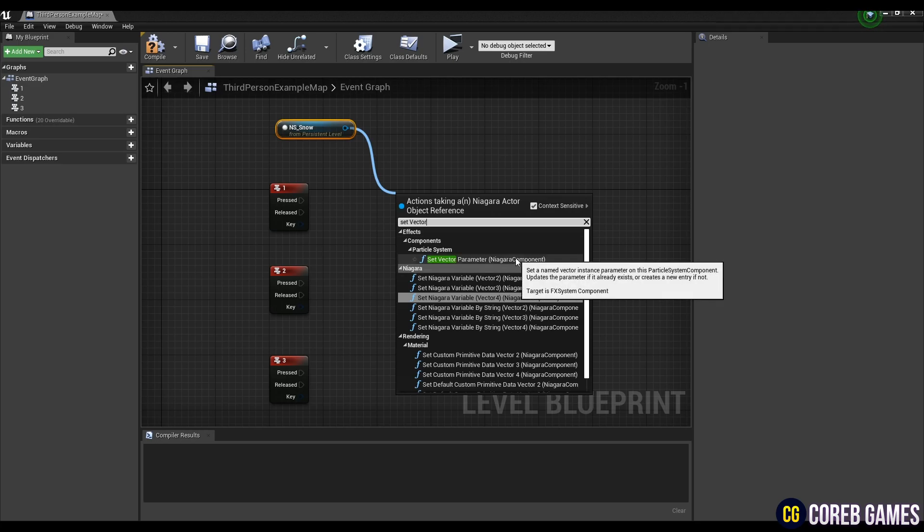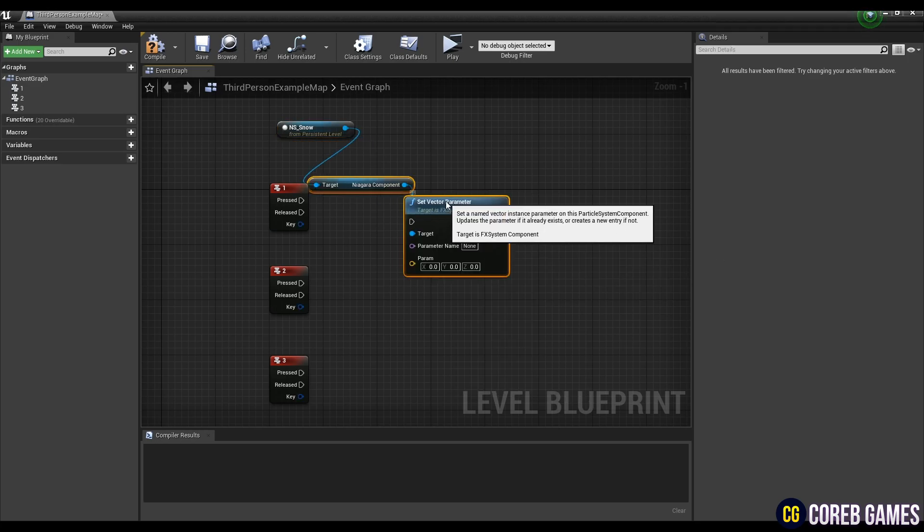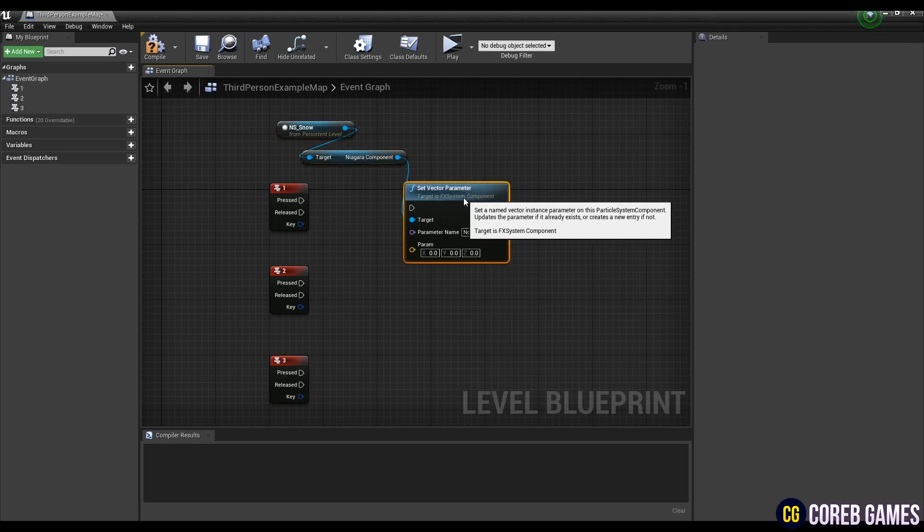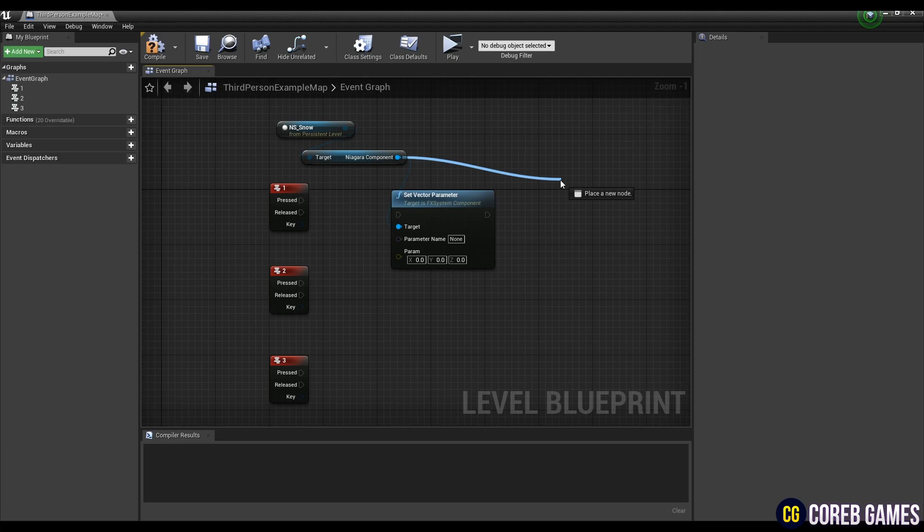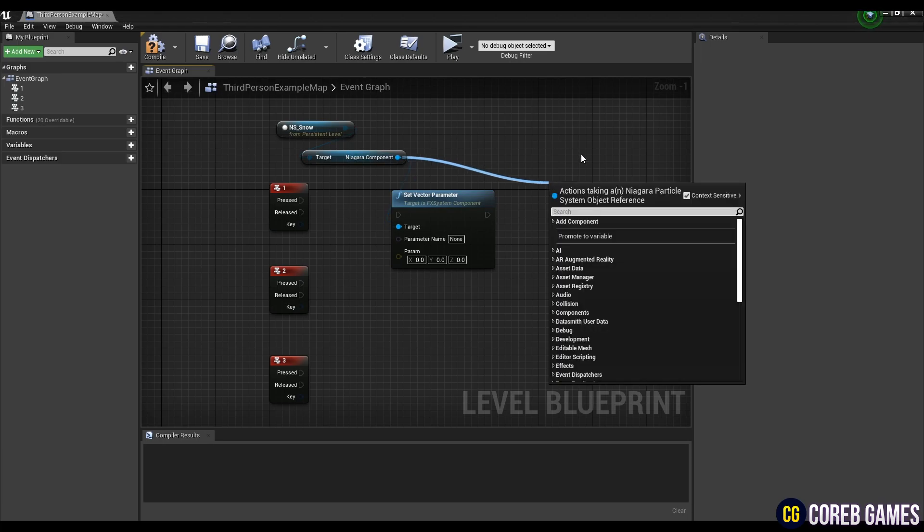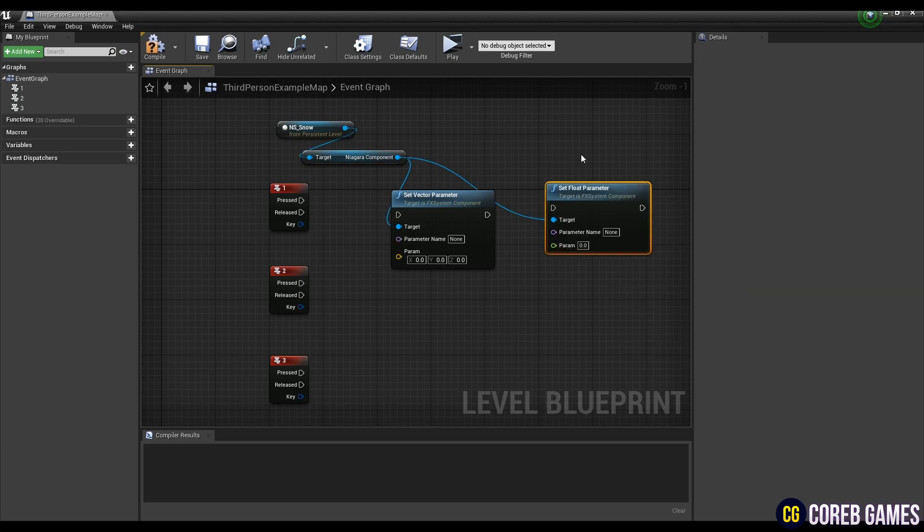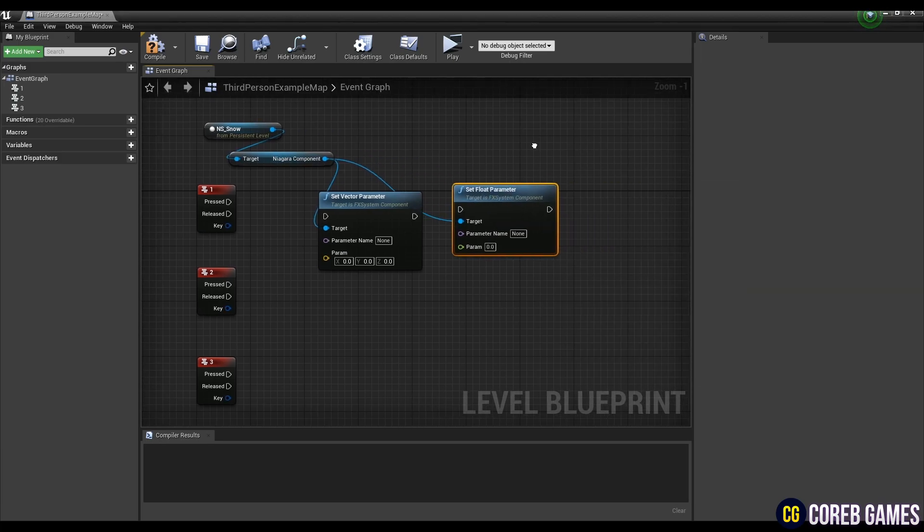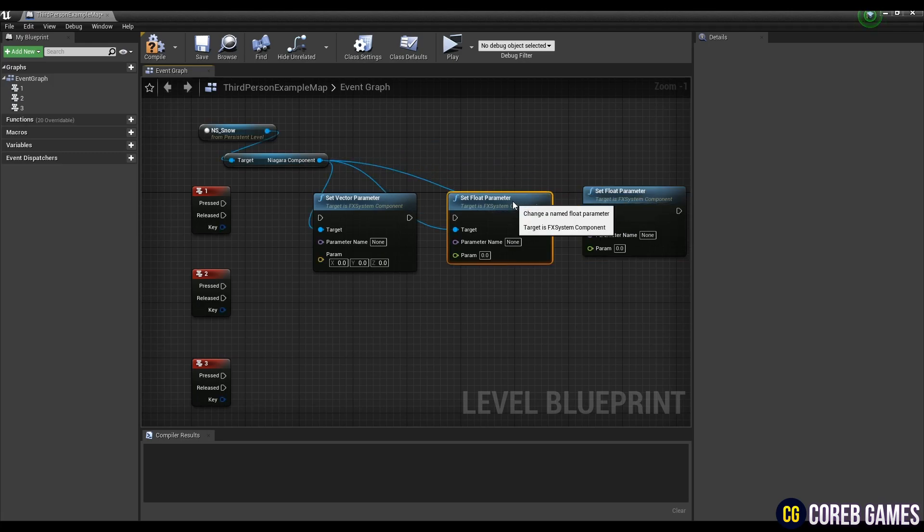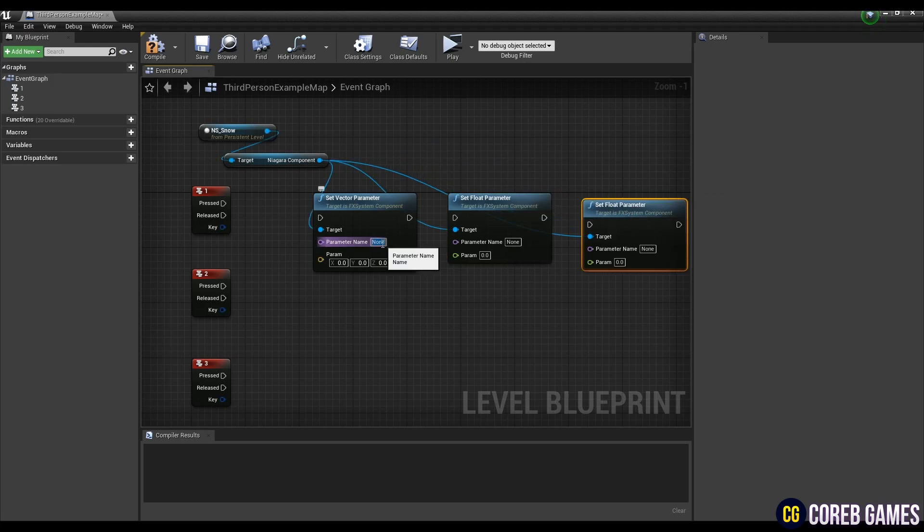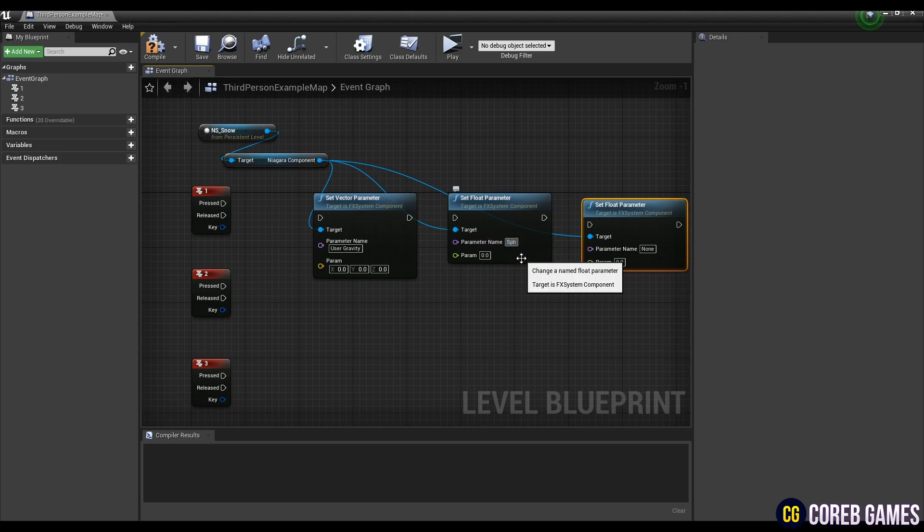Then right-click in the event graph and bring up the Niagara system reference, and drag the pin of the reference to create a set vector parameter node. Similarly, create two set float parameter nodes using Niagara component. Now, to adjust the values of the Niagara system components in Blueprint class, set the same as the variable names set in Niagara system.